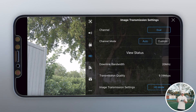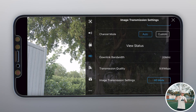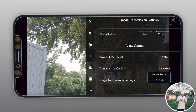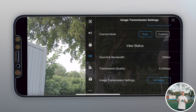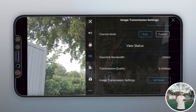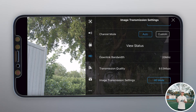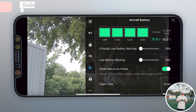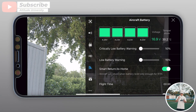Next up is image transmission settings. You can see channel settings, channel mode status, downlink bandwidth speed, and transmission quality from your drone's camera. You can change image transmission from HD to normal if image quality doesn't matter too much while flying, but I always recommend keeping it on HD so you get a crystal clear image — mostly for safety.